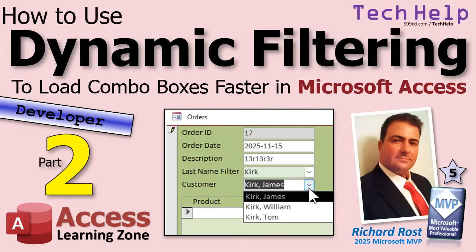Welcome to another tech help video brought to you by AccessLearningZone.com. I'm your instructor Richard Rost. Today's part two of my dynamic filtering of combo boxes so they load faster. Go watch part one and then come on back.